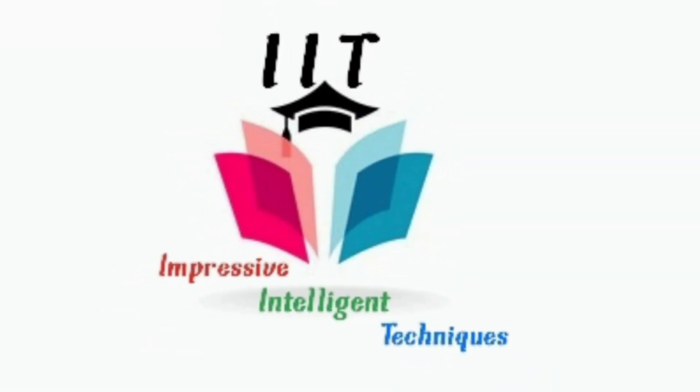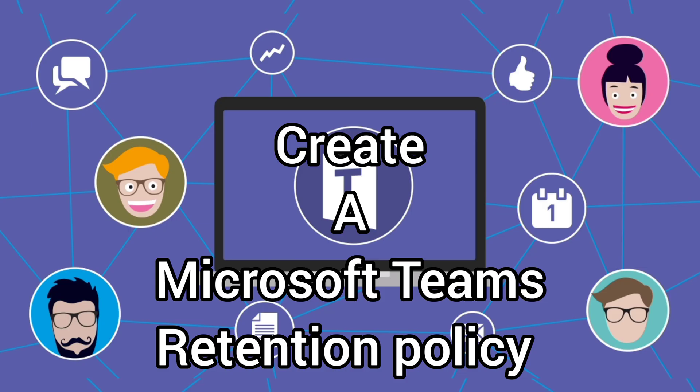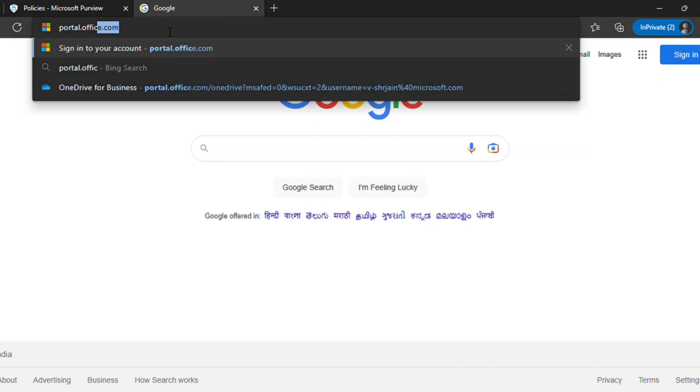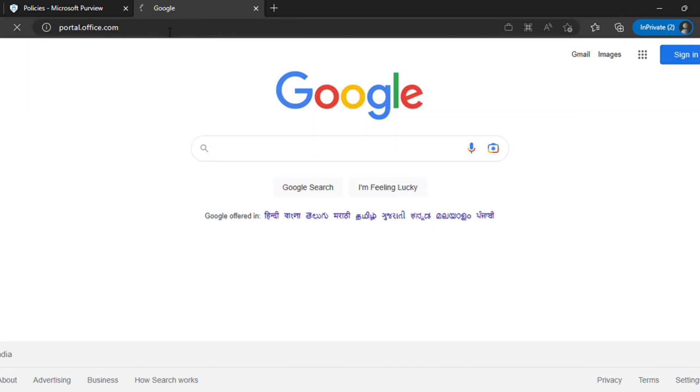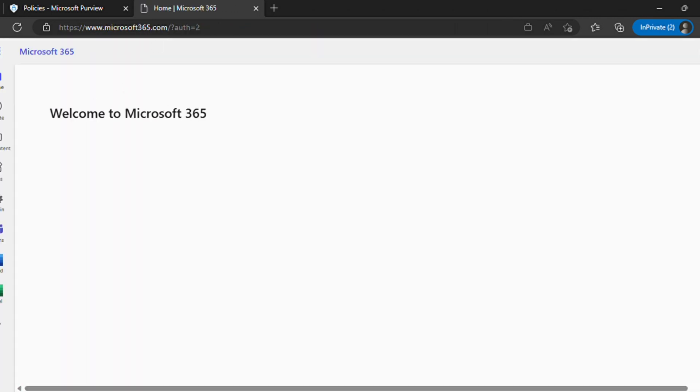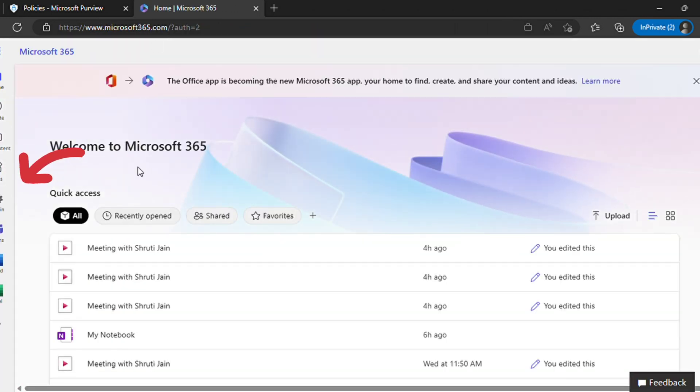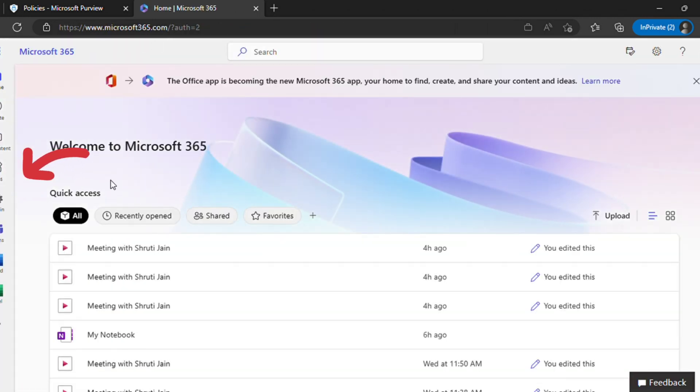Hello everyone, welcome back to my channel. Today we are going to learn how to create a retention policy for Microsoft Teams. Let's login to portal.office.com using your admin credentials. Once you successfully login, you will see this gear icon to navigate to admin portal.